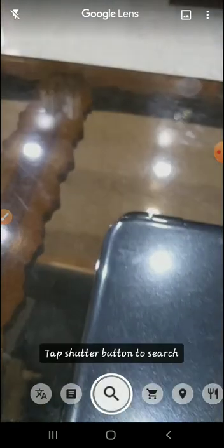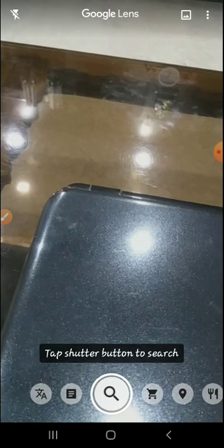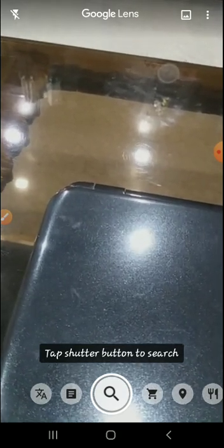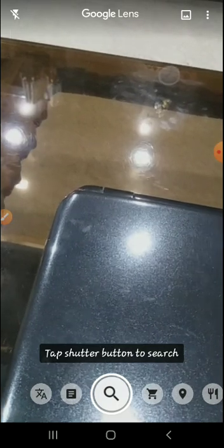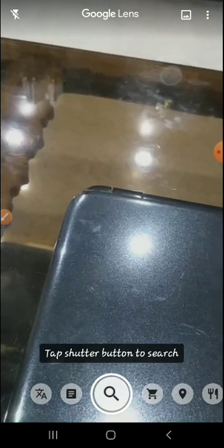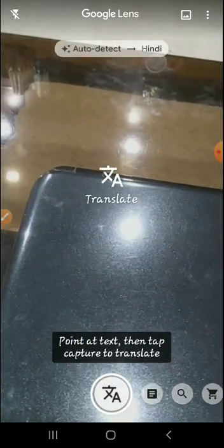Now we see that there are six options available. First is to translate the language, second is for text, third is to search items, fourth is for shopping, fifth is for location, and sixth is for dining. We will demonstrate all these options one by one.